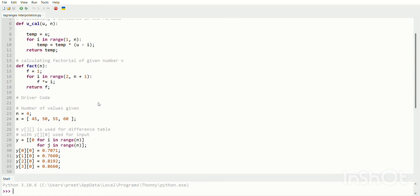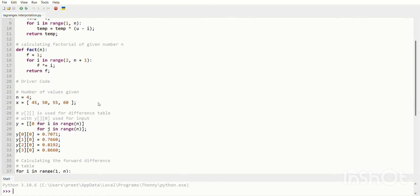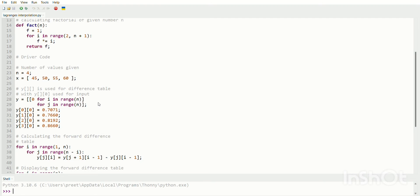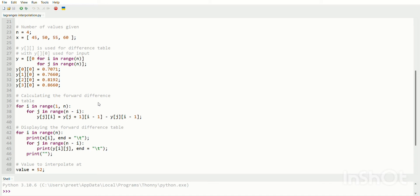Define factorial of n: f is equal to 1, for i in range 2 to n plus 1, f is equal to f times i. We will execute the program with 4 data points: x values 45, 50, 55, 60 with corresponding y values 0.7071, 0.7660, 0.8192, and 0.8660.